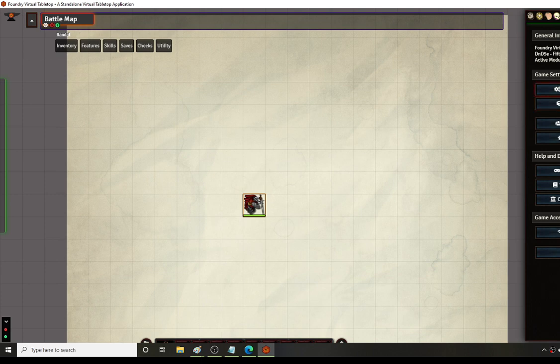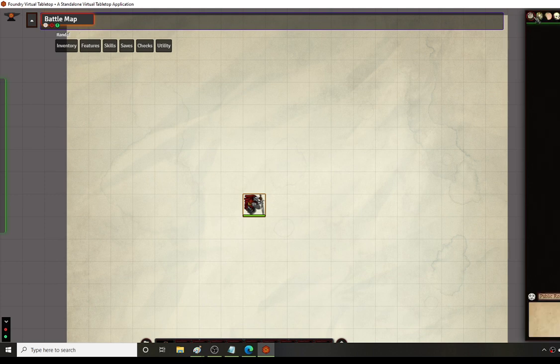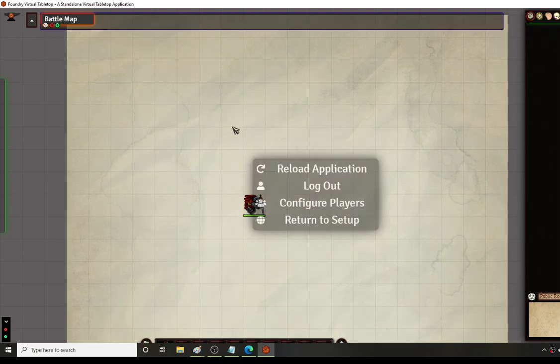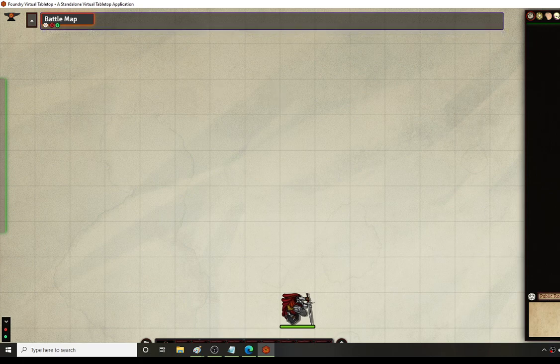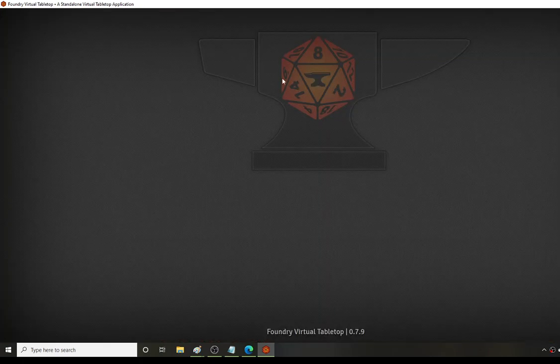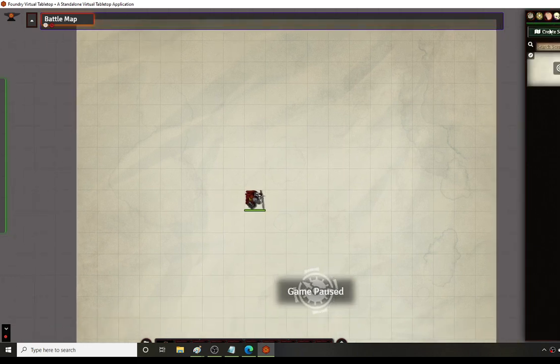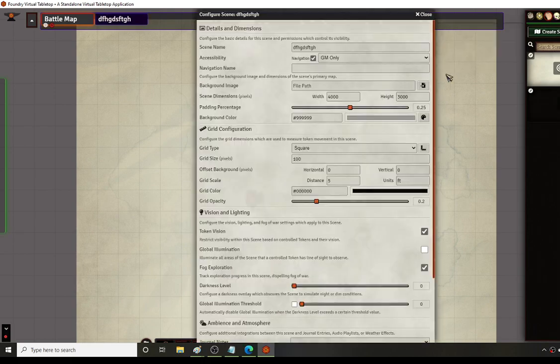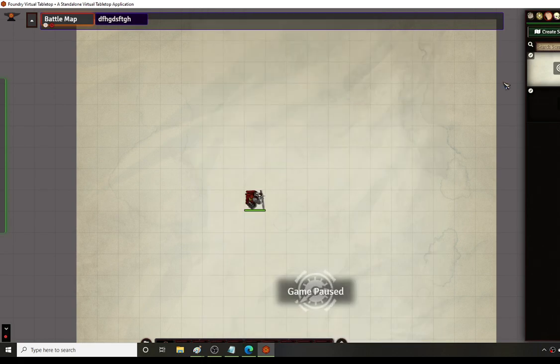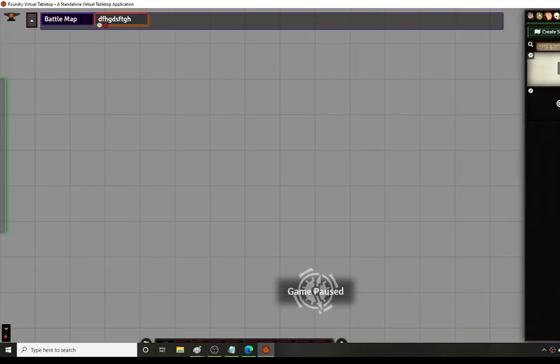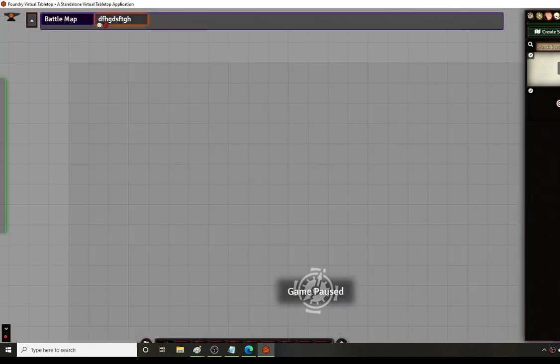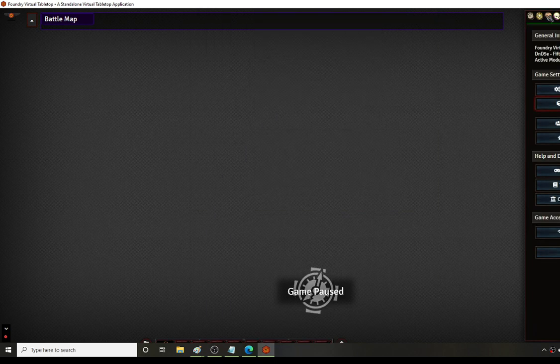These icons are part of the D&D 5e module settings. Also, whenever you load the game, it'll create a really cool picture of Candlekeep in the background. If you have a really large map that takes forever to load, you will see that image many times — that's what always happens in my game.